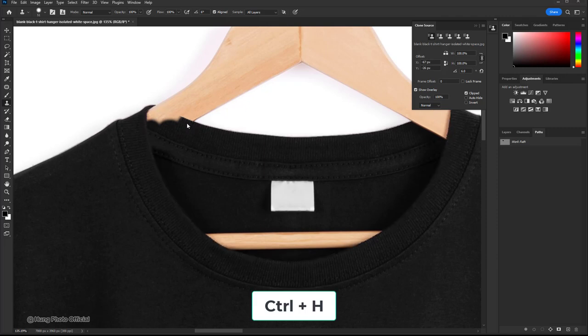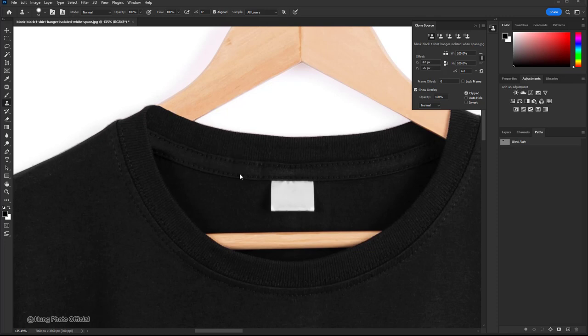Like this, now just keep clicking the left mouse button until the hanger is completely removed.